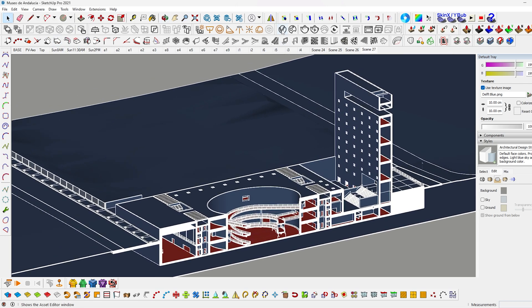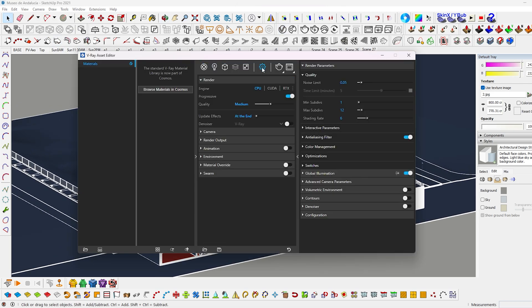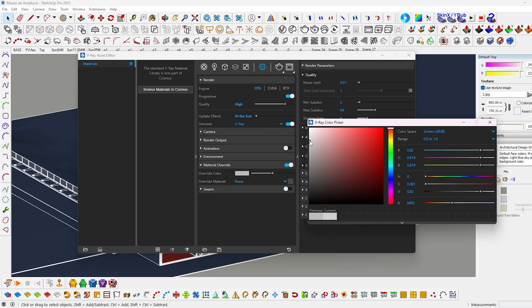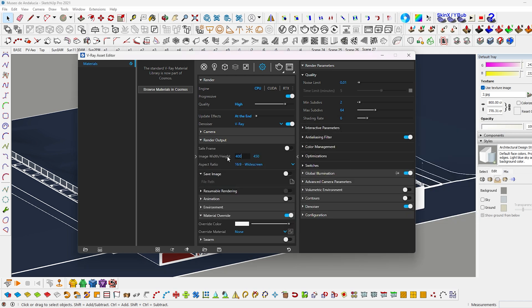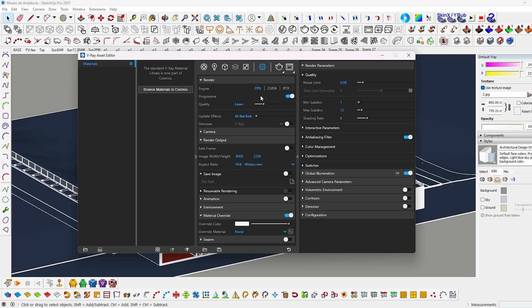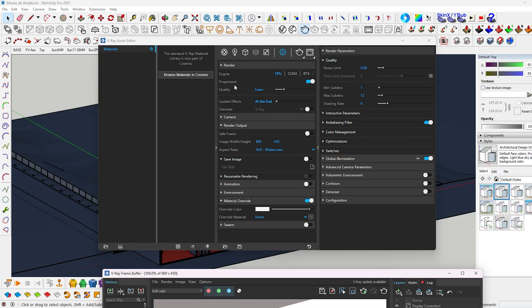Now open V-Ray Asset Editor. Change the quality to high and turn on the denoiser and toggle on material override. I change the color to off-white. In render output, change the image width to 4000. These are the settings for final render. When you are taking test renders, turn off the denoise and bring down the quality according to your system spec. And change the image width to 800.